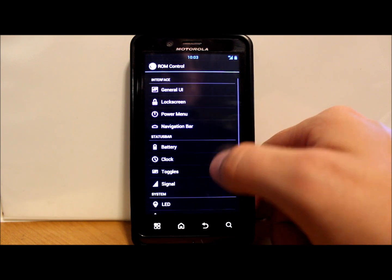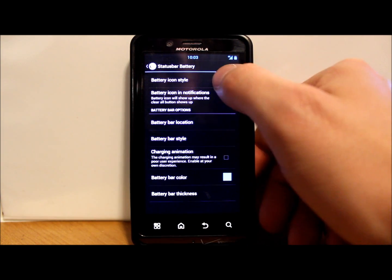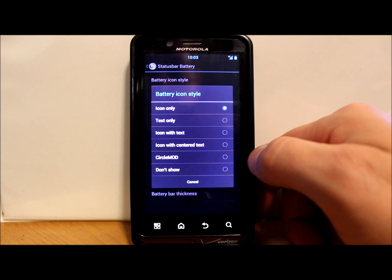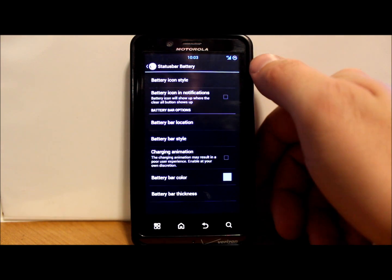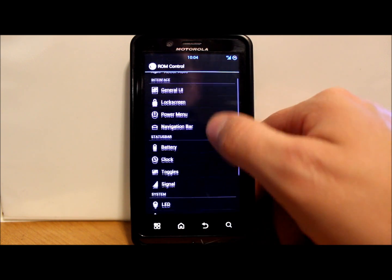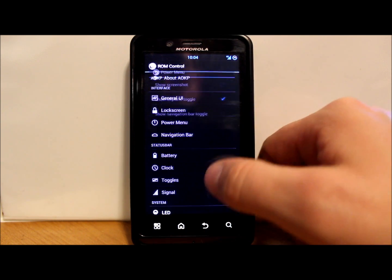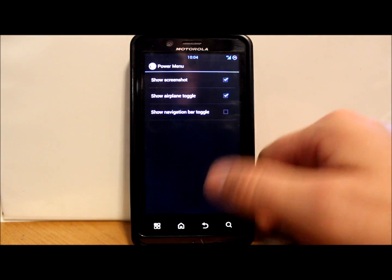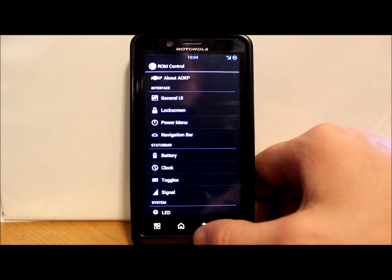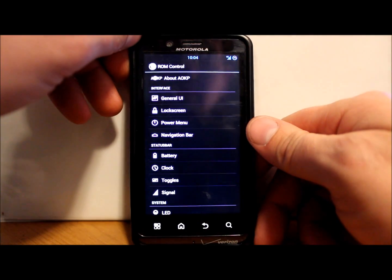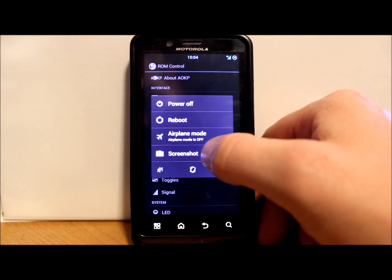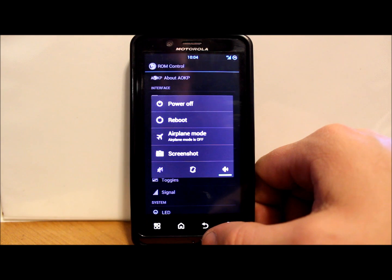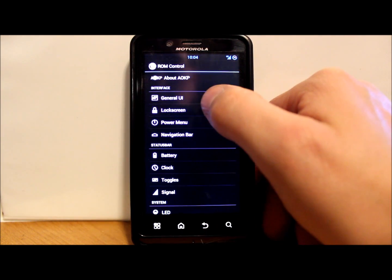Let's go ahead and back out of that. Let's see what else we got here. Battery, I always change this. So battery icon, we're going to go with circle mod, changes your battery up there in the top. Let's see what else we got. Power menu, screenshots. I like that in my power menu, so I'll put that in there. Power menu is for this right here, show you your options right here. So now you have screenshot option for taking a screenshot. That's what that's for.